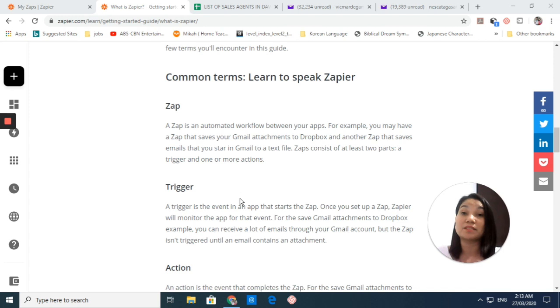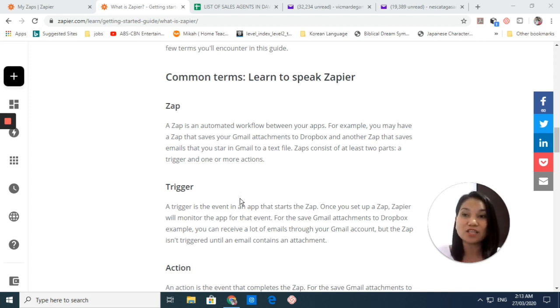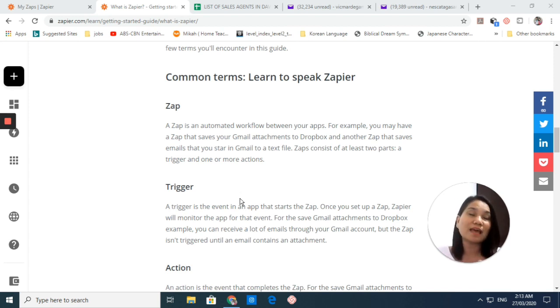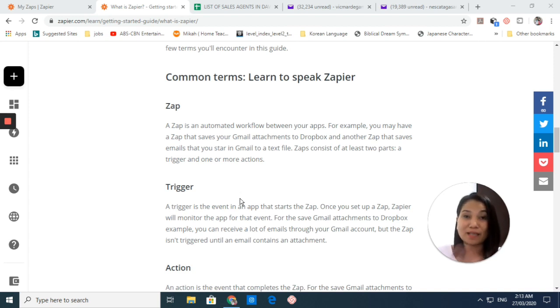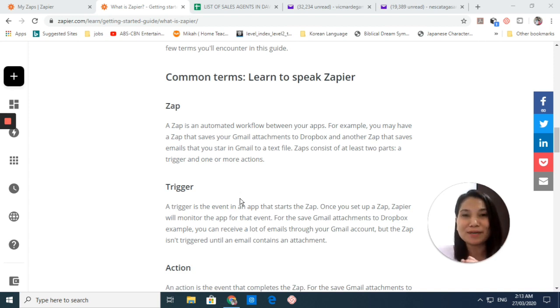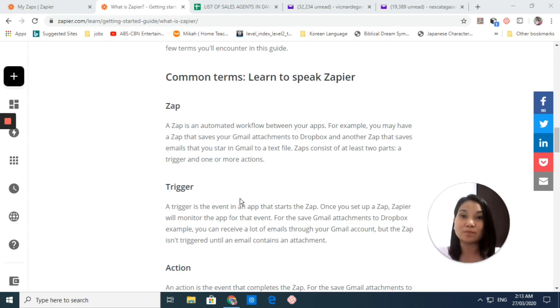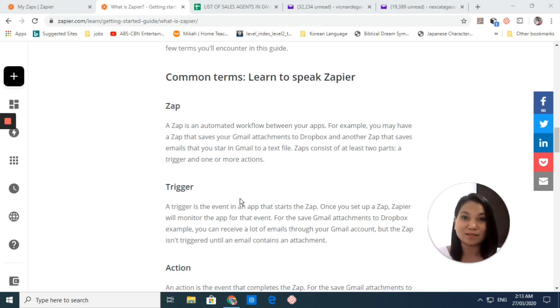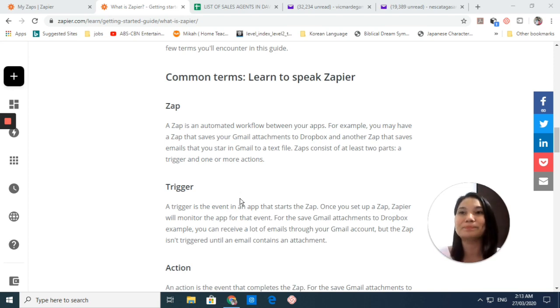It consists of two parts which we call Trigger and Action. When you say Trigger, this is the event in an app that starts the zap. When you say Action, this is the event that completes the zap. I know you're kind of confused, but don't worry, we will start the video now to better explain it to you.